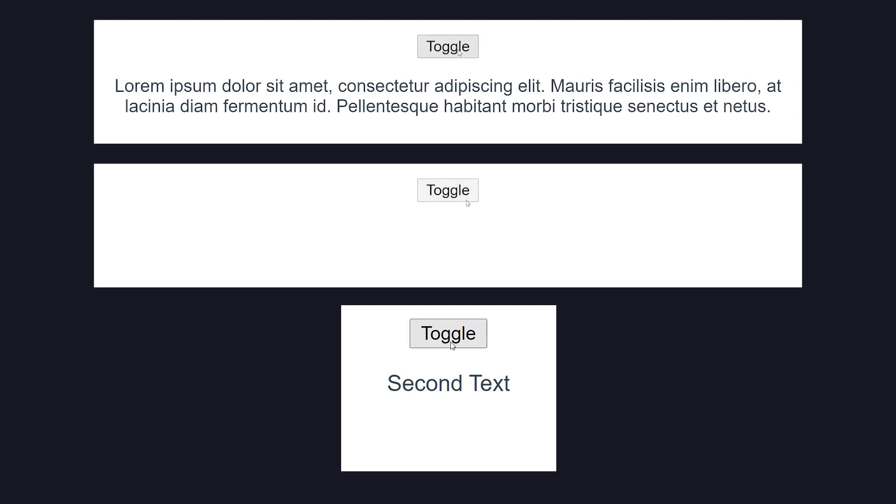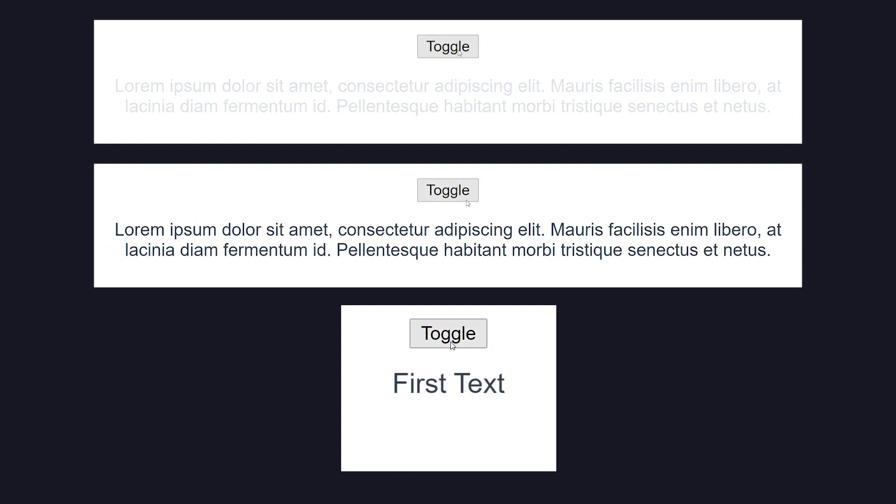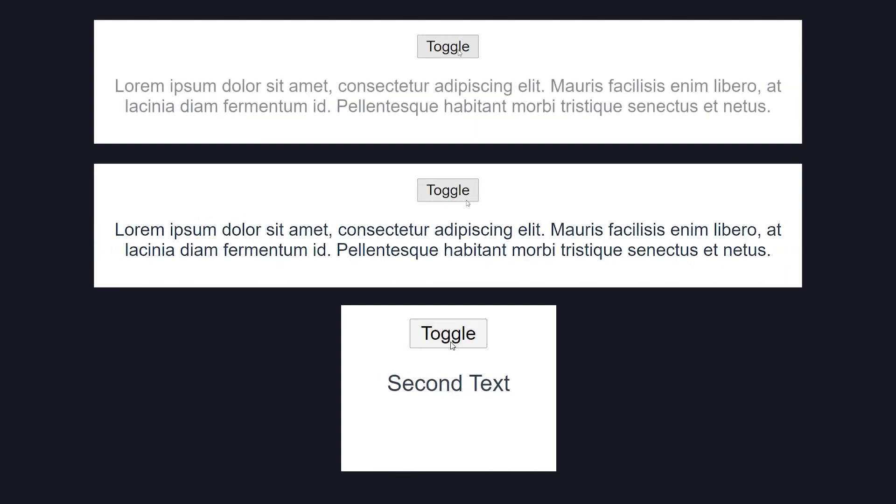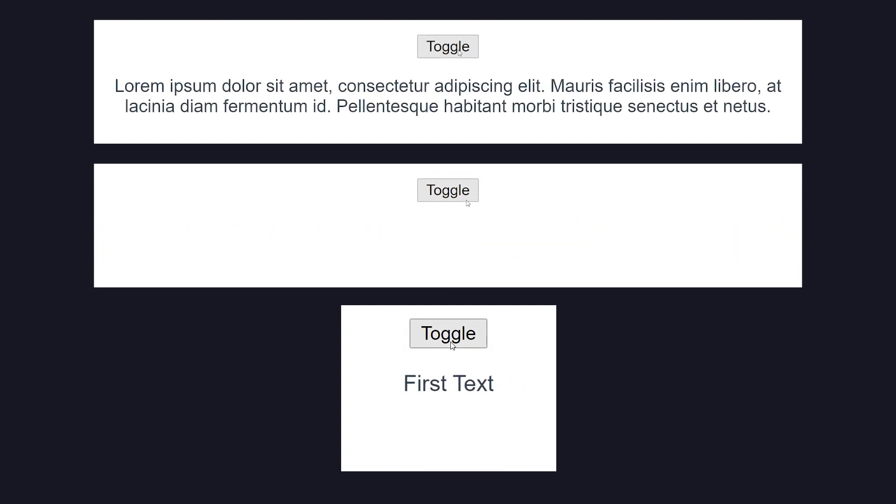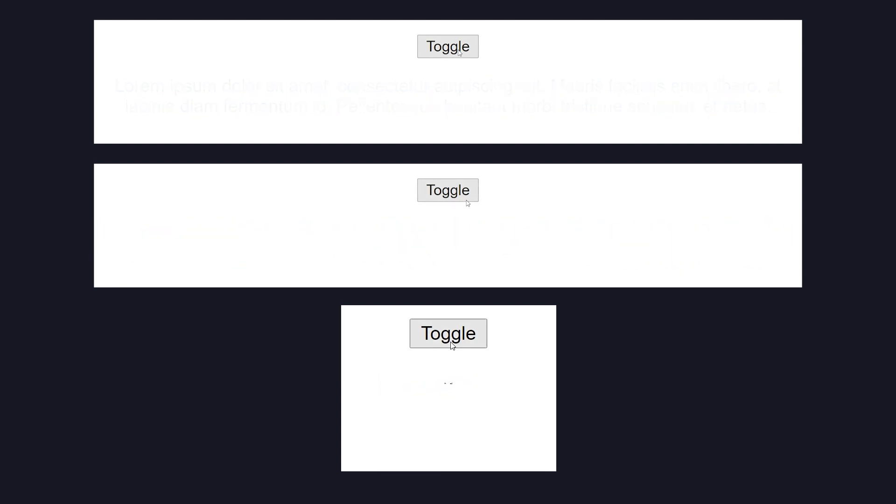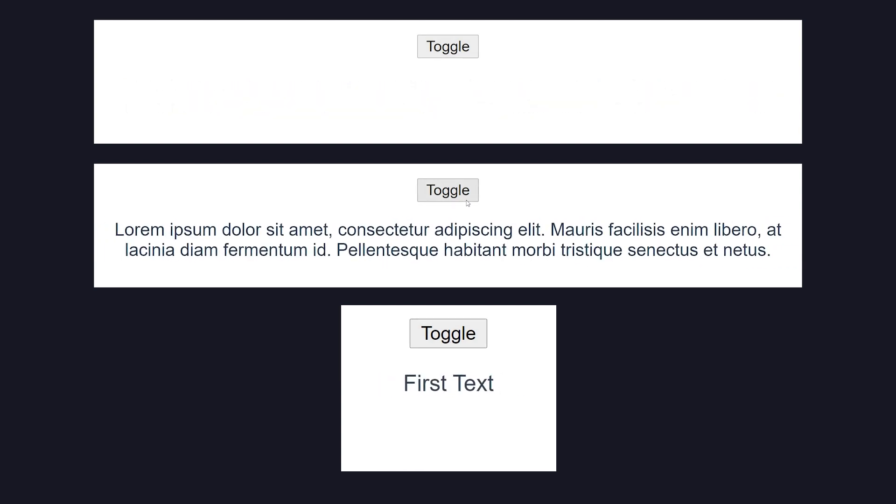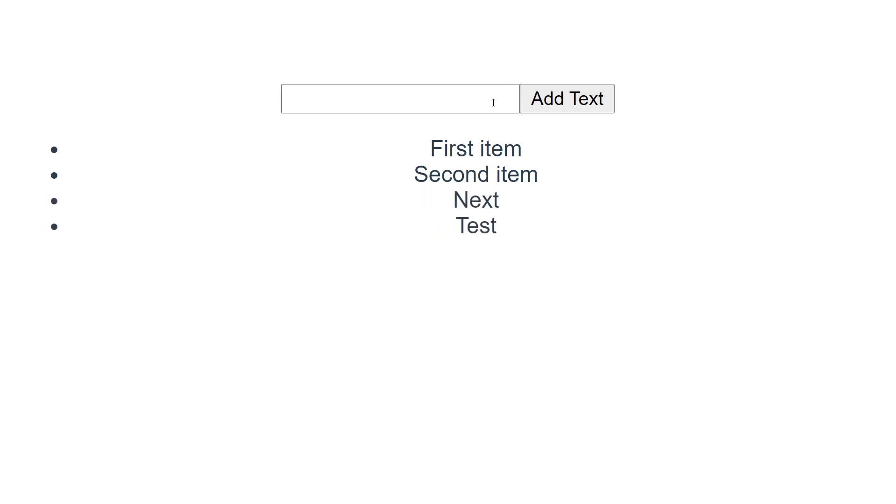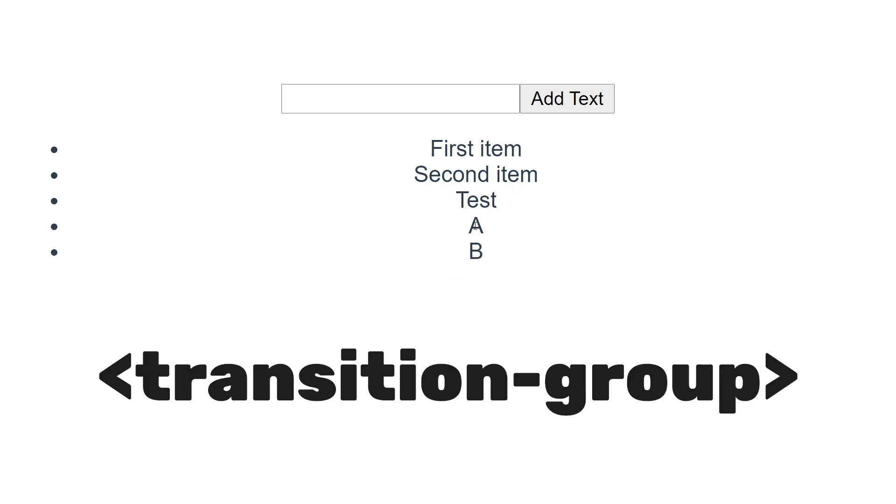So far, we've been animating a single element at a time, but what if we want to apply an animation to a list or group of elements? If we have a list of elements and we want them all to be the same animation, we can tell Vue to apply transition classes to all of the elements by using the transition group component.